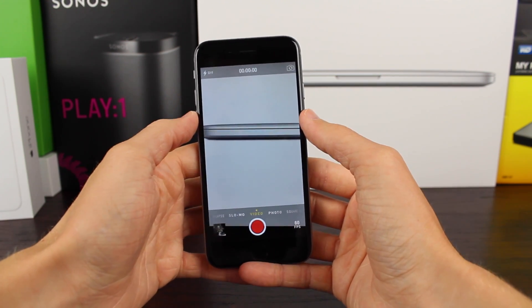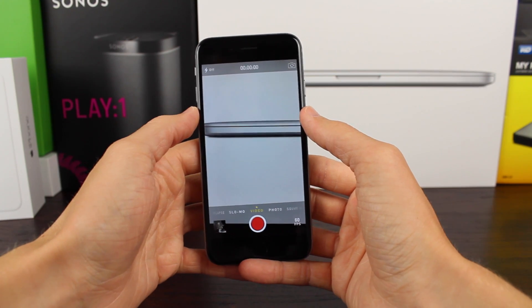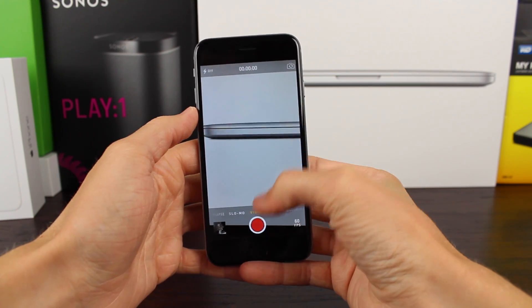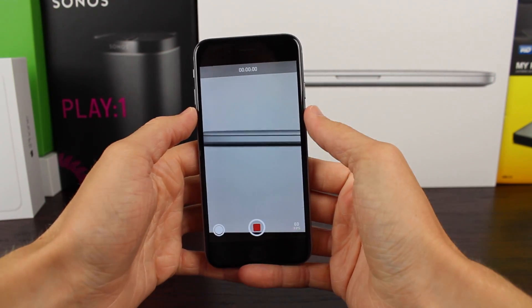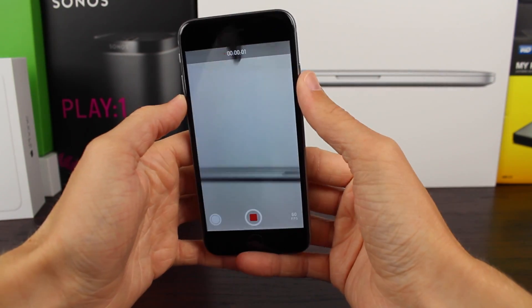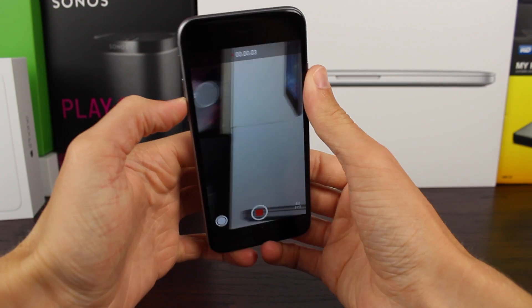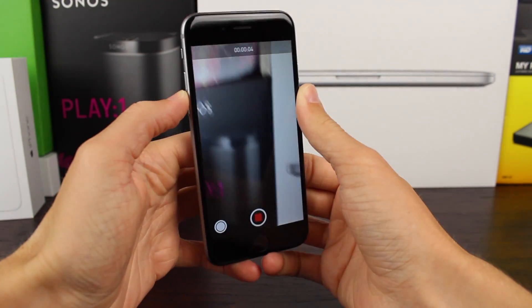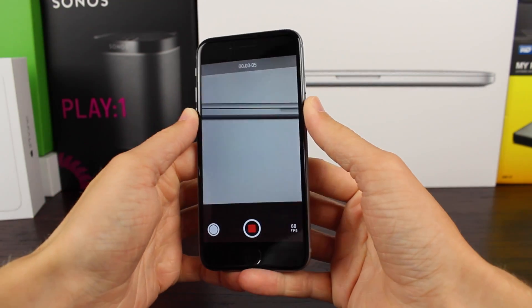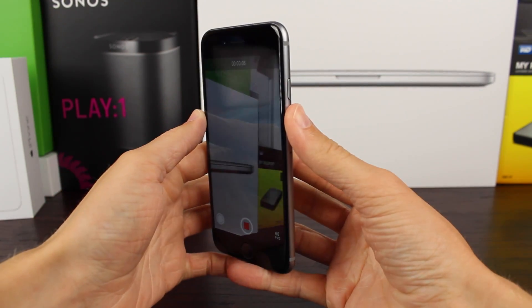Our videos will just turn out and look tons smoother than they did before at 30 FPS, because you are getting twice the frame rate that you had available to use on the iPhone 5S.